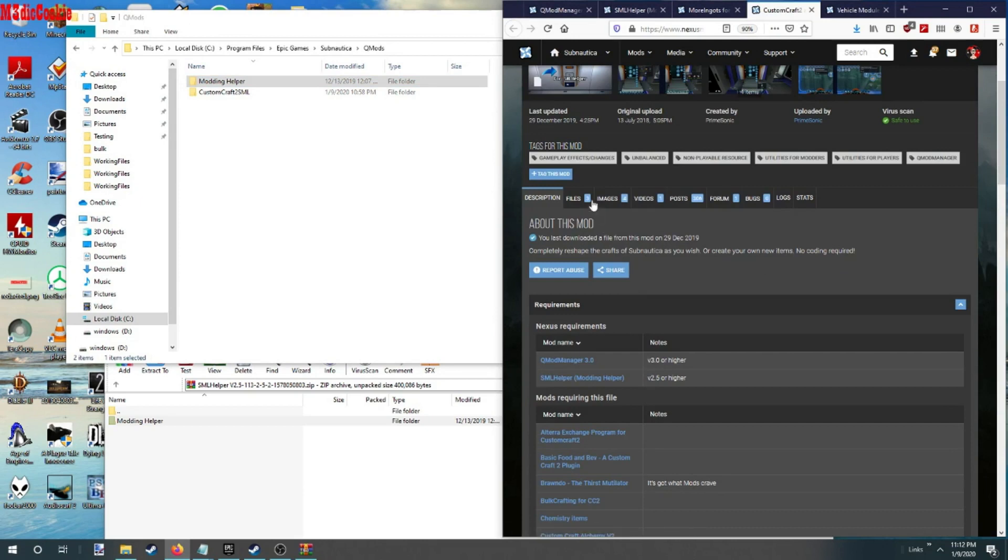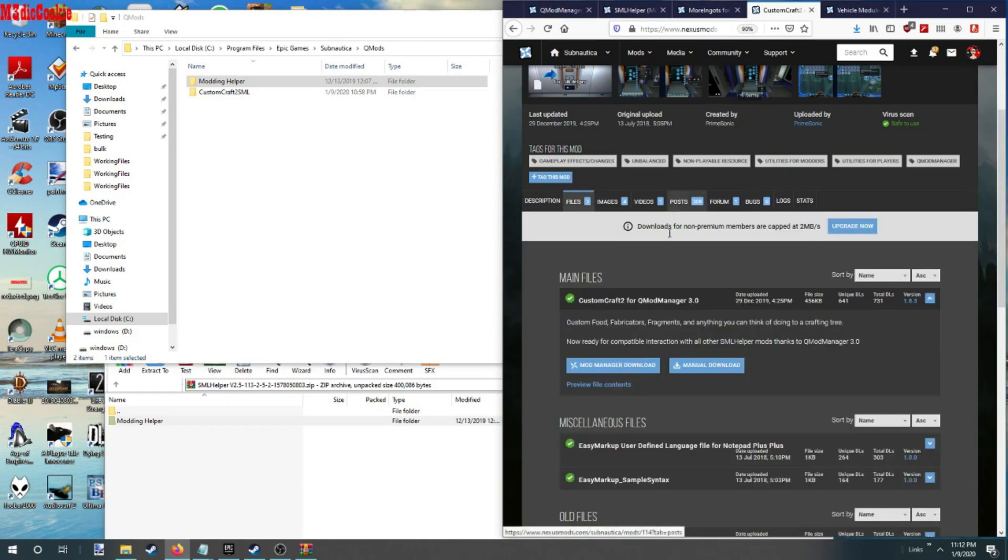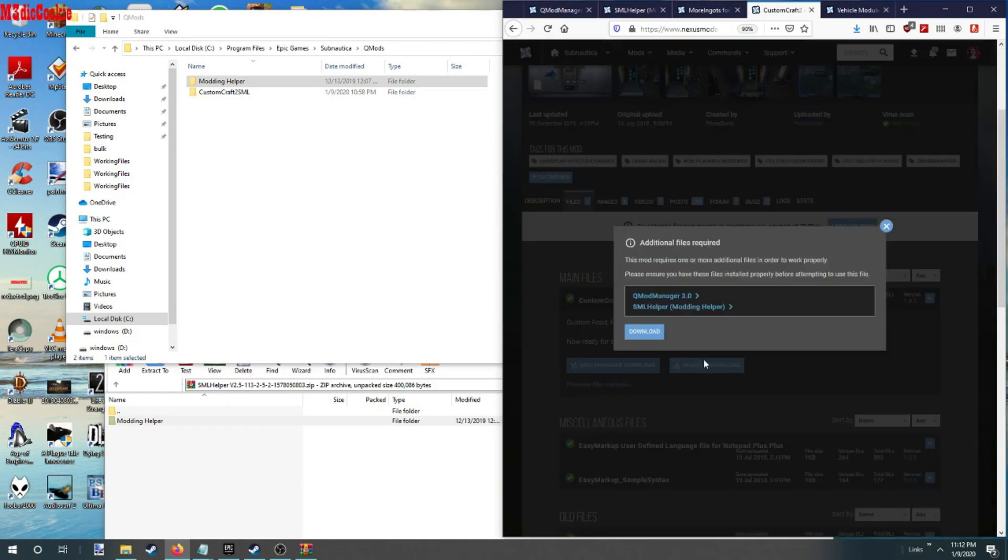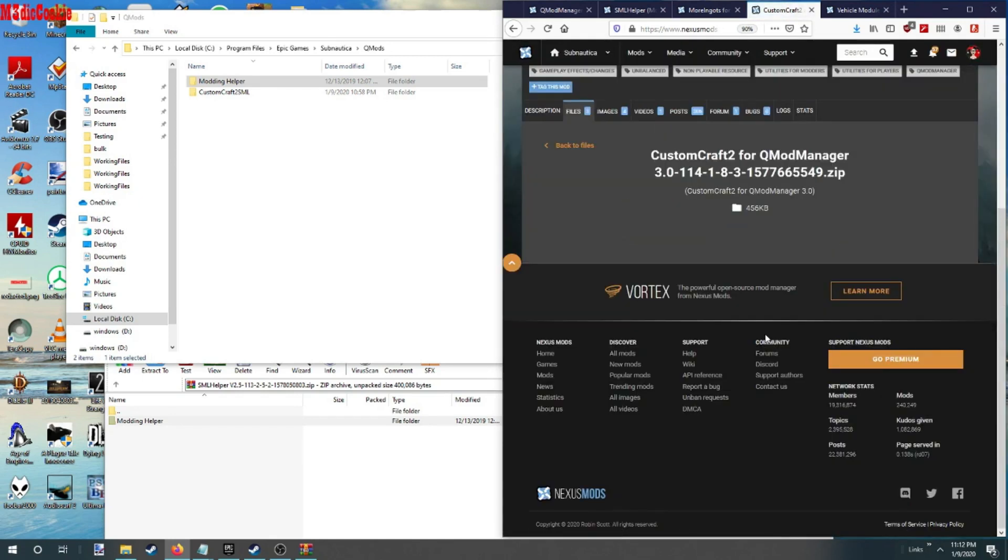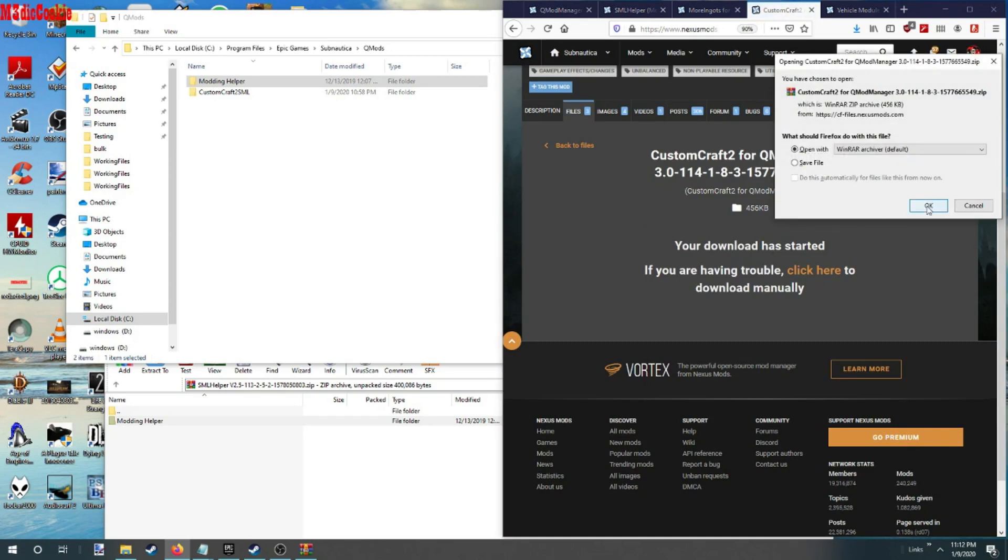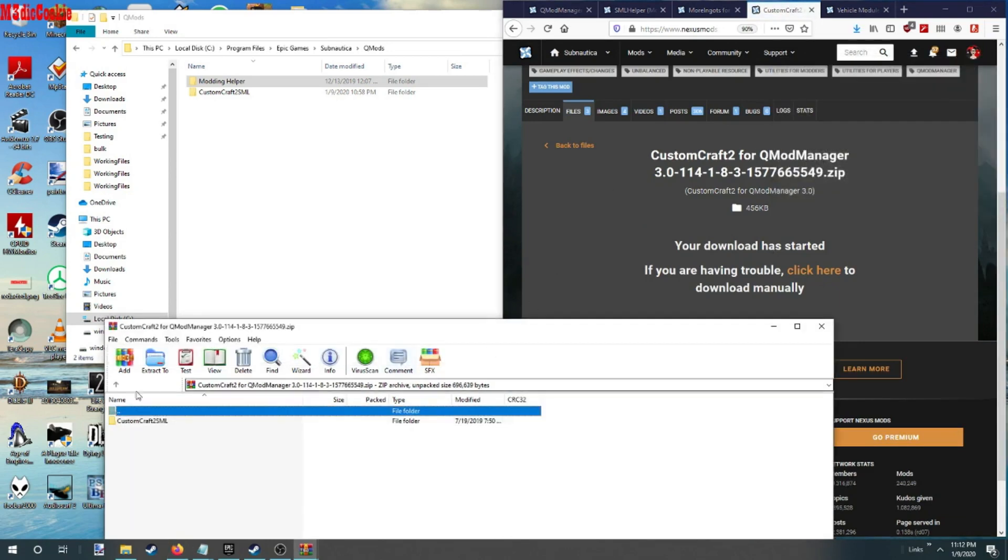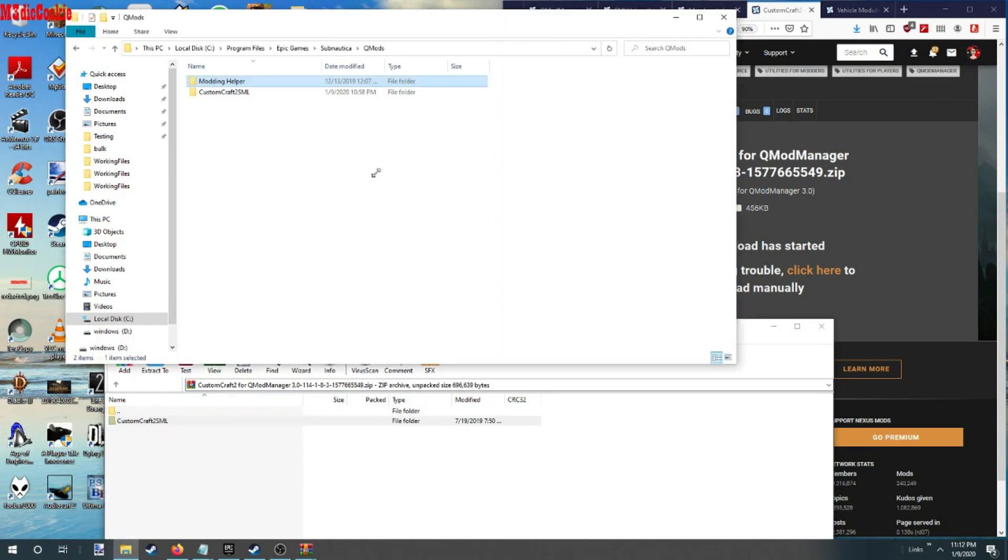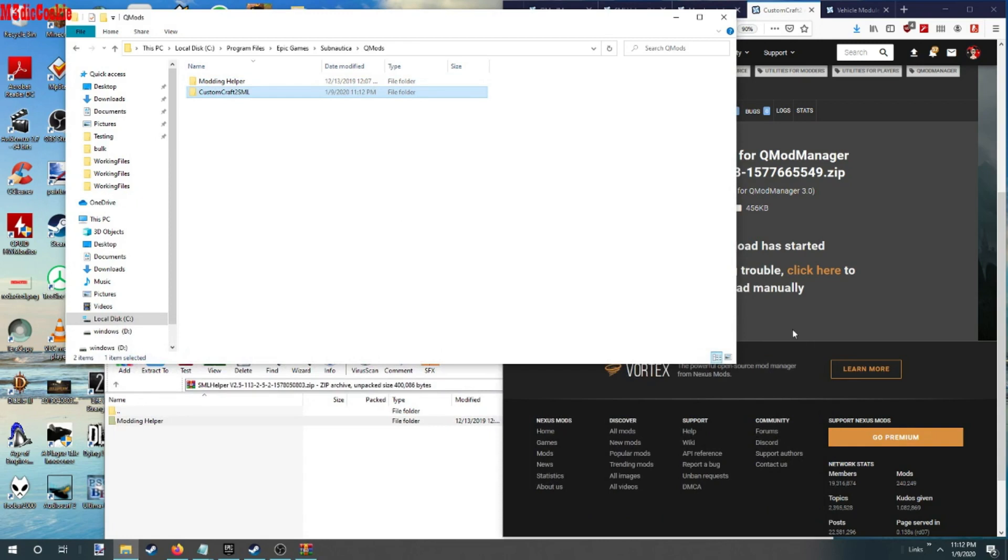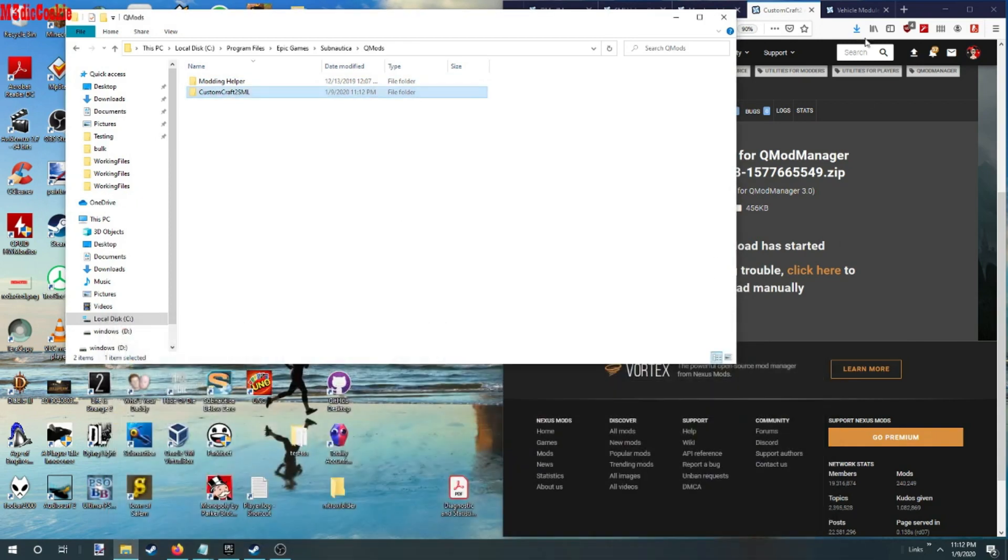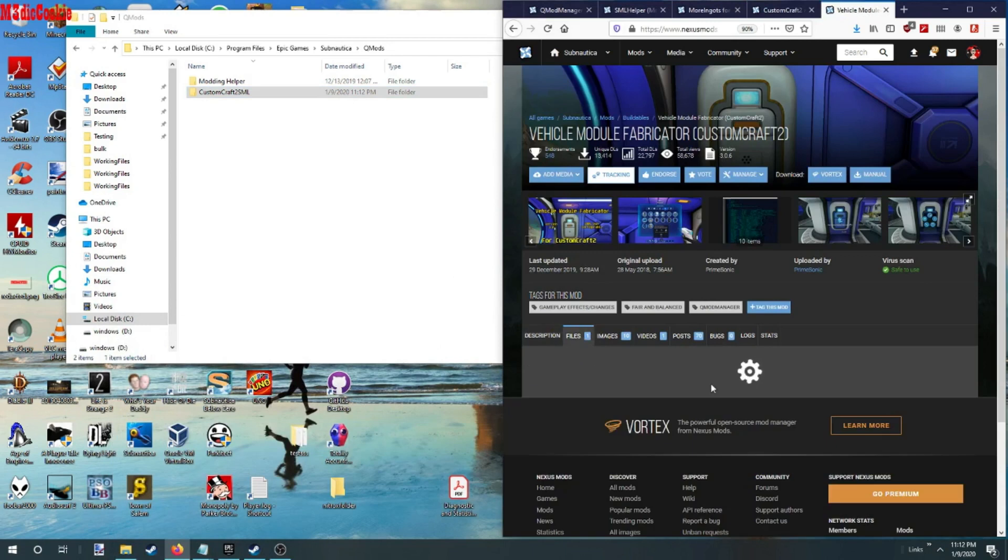And now we need to download our custom craft. I'm going to move it into the folder. Okay, now we need a mod for the custom craft.